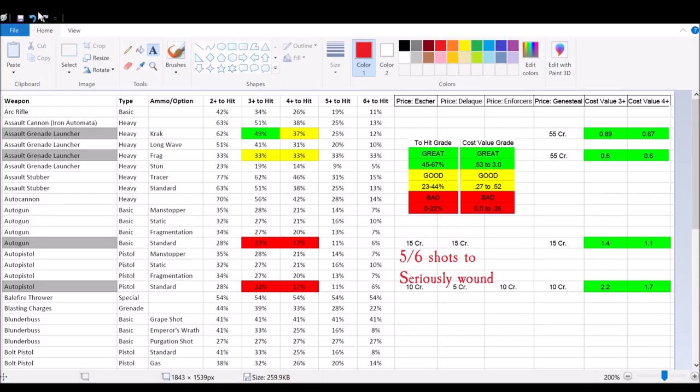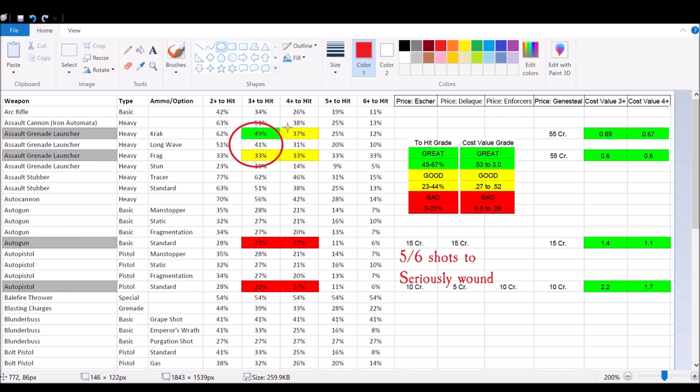Alright Necromaniacs, let's take a look at some of the math hammer here with these weapons. Some of the things I want to point out is going to be the assault grenade launcher, we're just starting at the A's and moving downwards. They got a 49% chance with a 3 plus to hit and that's with the crack grenade. Now this document came from Goonhammer.com, I'll put a link in the description below.